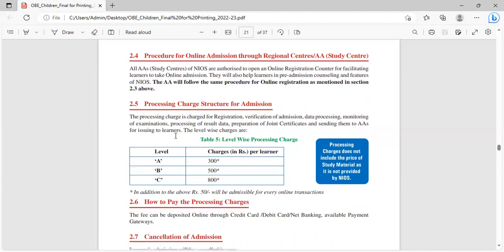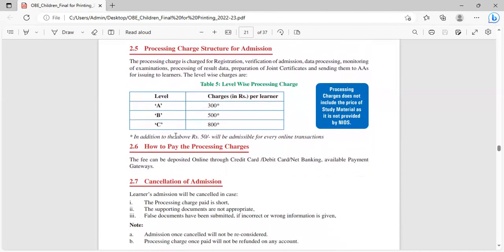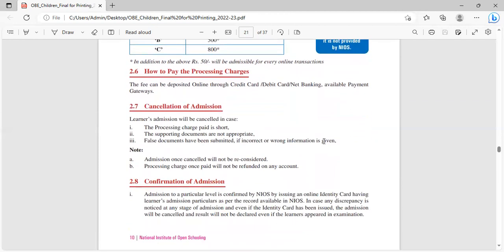What are the charges? For level A, the charges are 300, for level B 500 and for C 800. In addition to the above, Rs.50 will be charged for every online transaction. The fee can be deposited online through credit card, debit card, net banking, or available payment gateways.